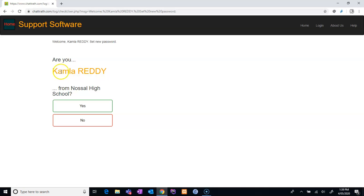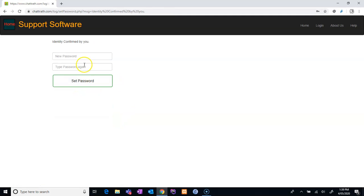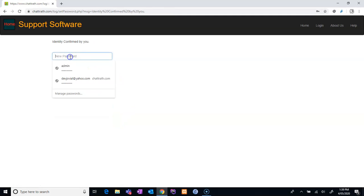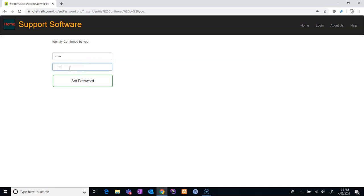Now, if you are here, it will tell you your name properly. If this is not you, please click no and contact me. If this is you, then click yes. Now I'm doing it for Miss Kamala Reddy. So this one, you set your password. I will set something.